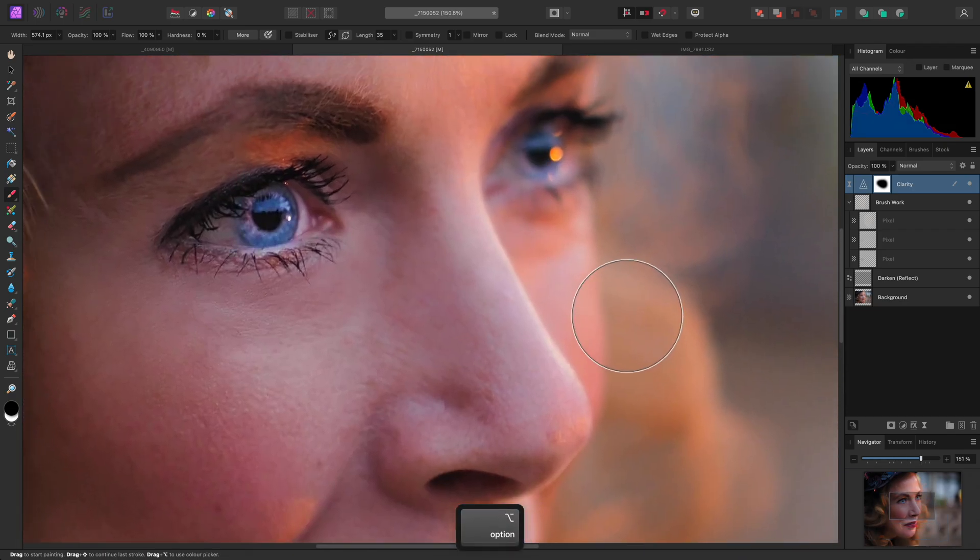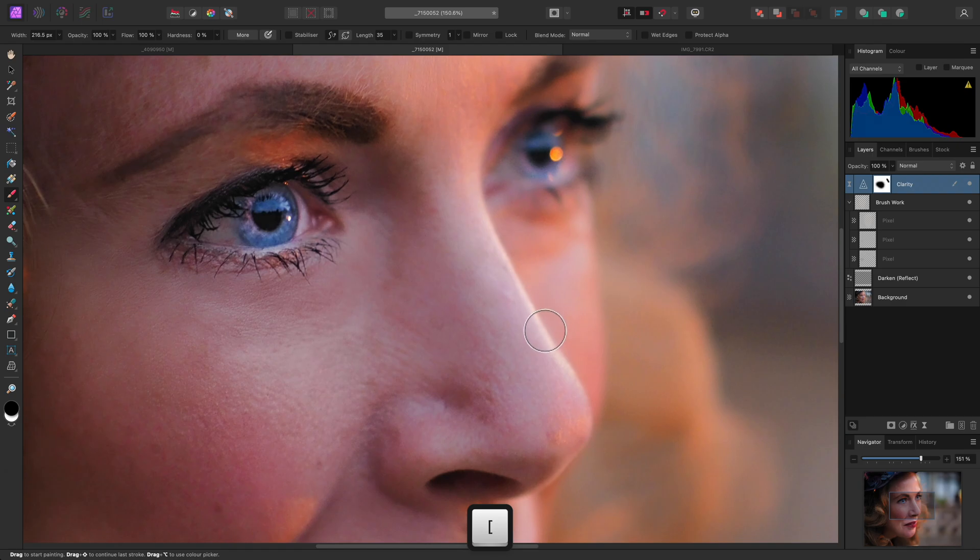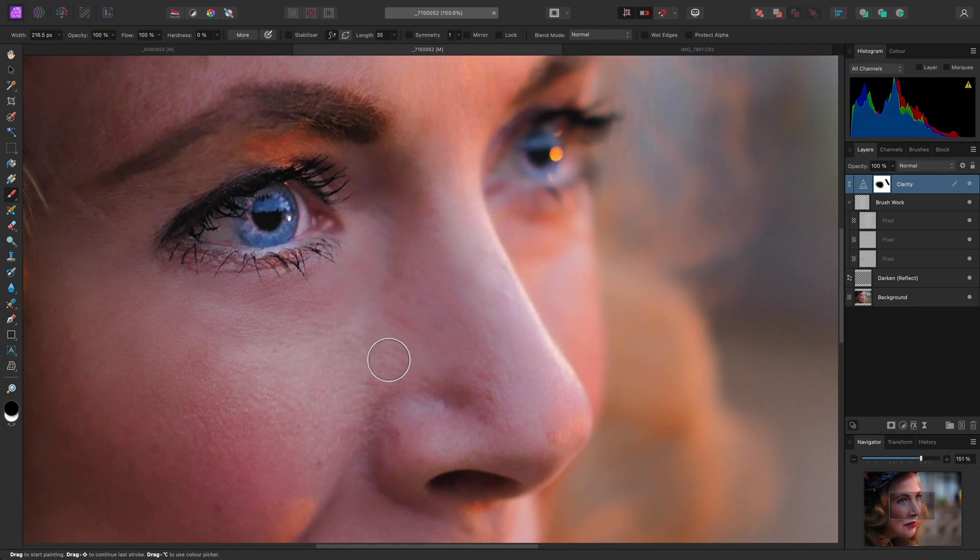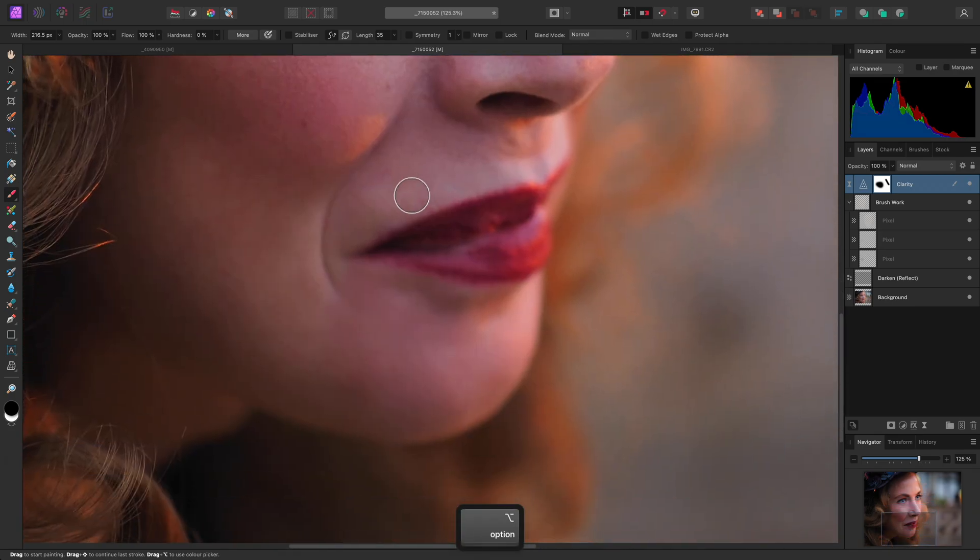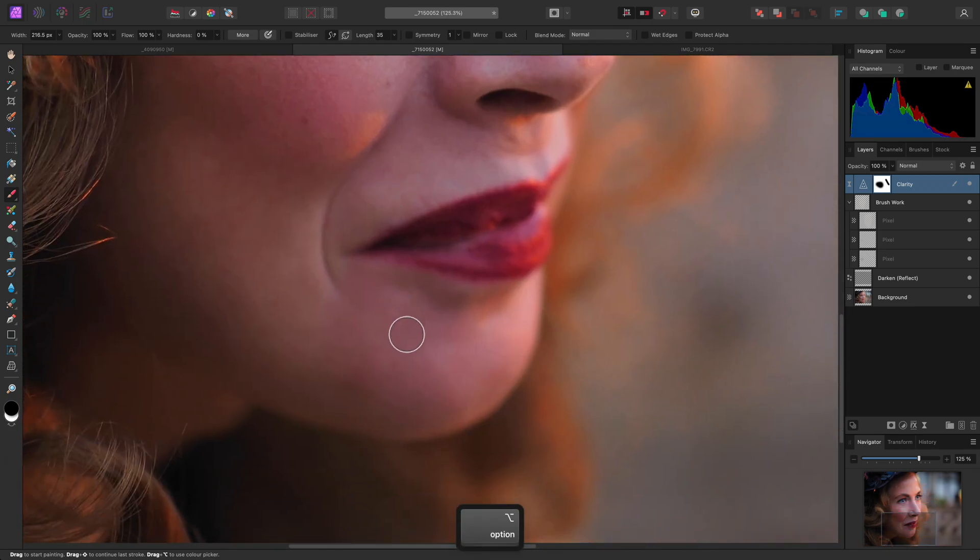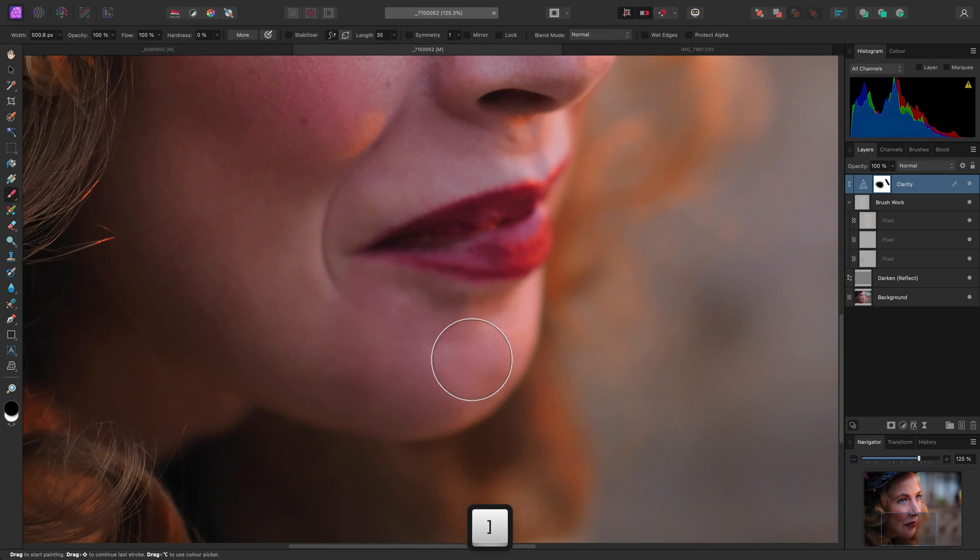I might want to remove the effect from the edge of the nose here, where we have the specular highlights, and the chin is also a candidate. I'll remove the effect from the area down here.